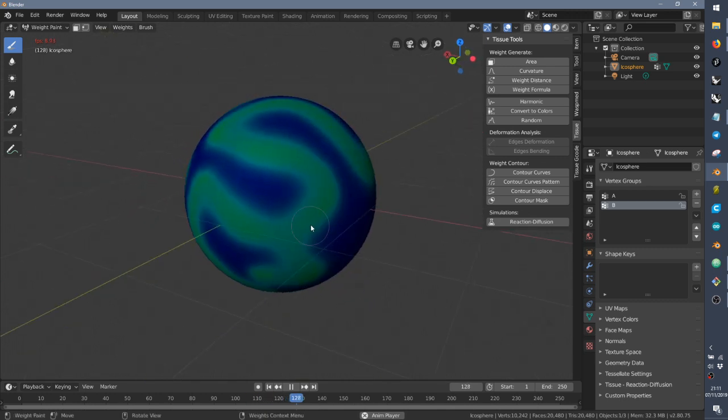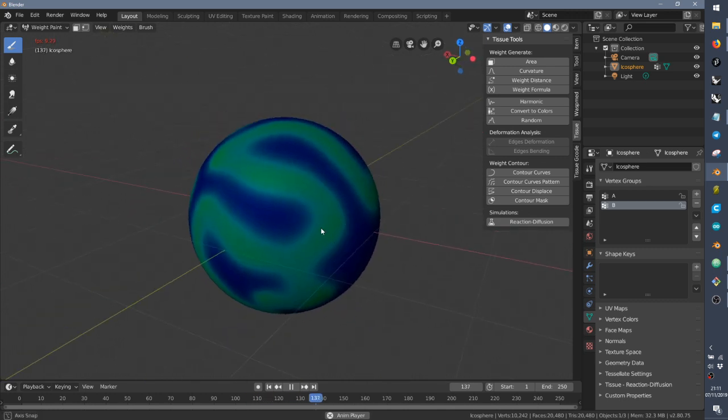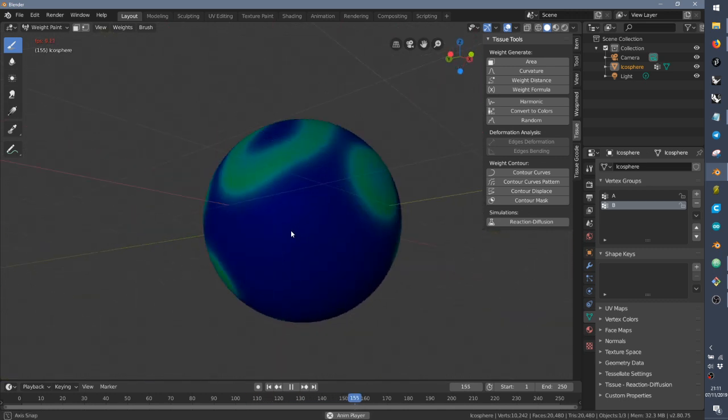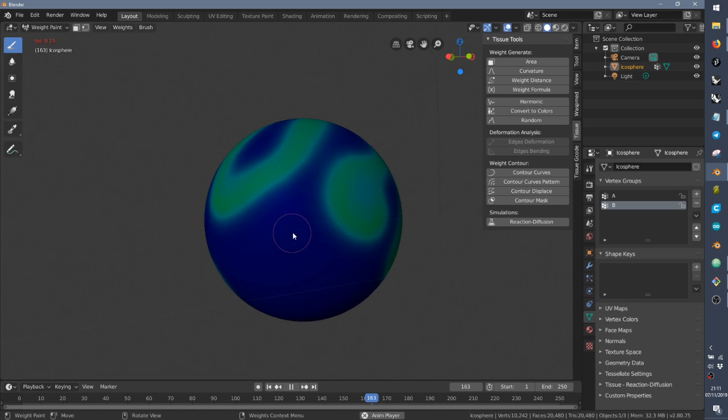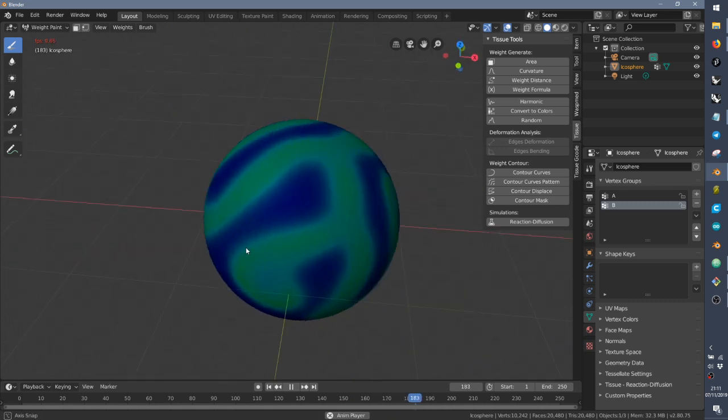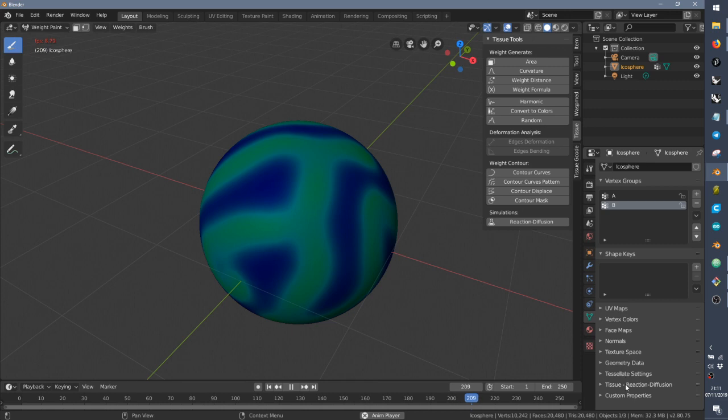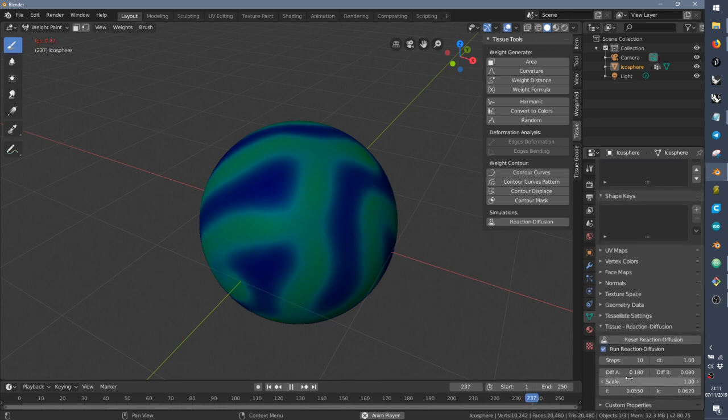This is based on the initial theory of Alan Turing. I implemented the Grey-Scott model and under the object data panel, under Tissue reaction diffusion, you can see that there are some settings.